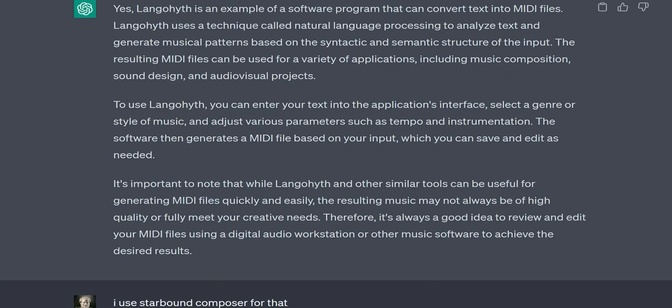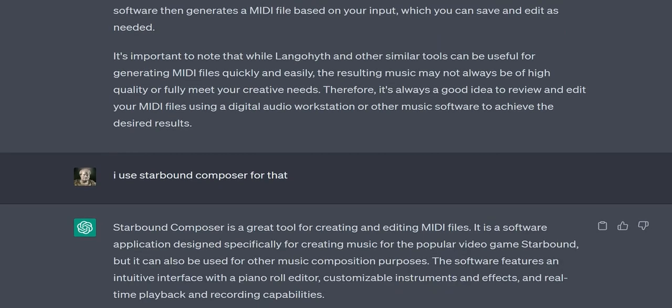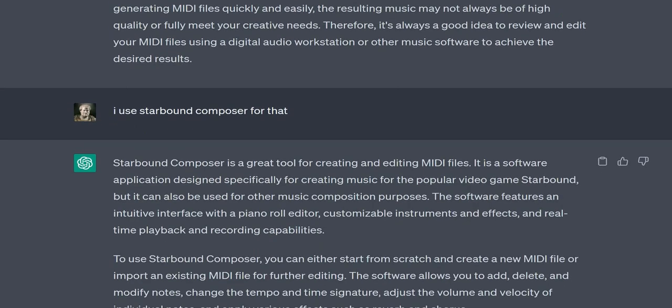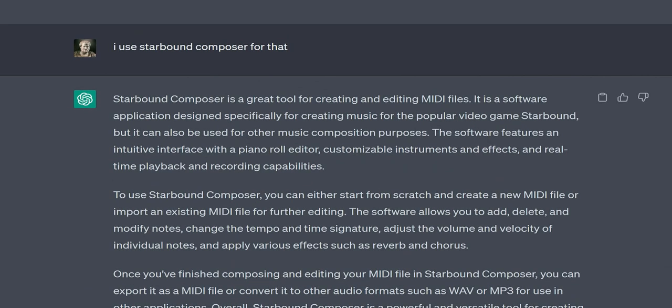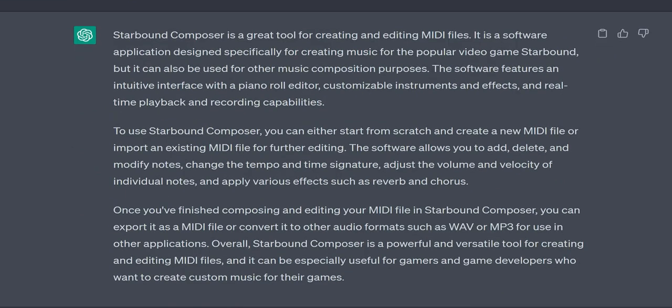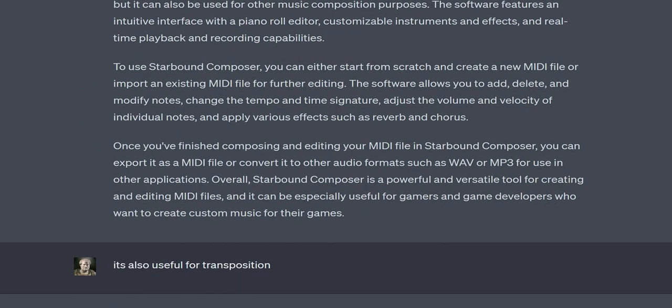Choose a MIDI software program such as FL Studio, Ableton Live, or Logic Pro. Open the program and select the option to create a new MIDI project or file.